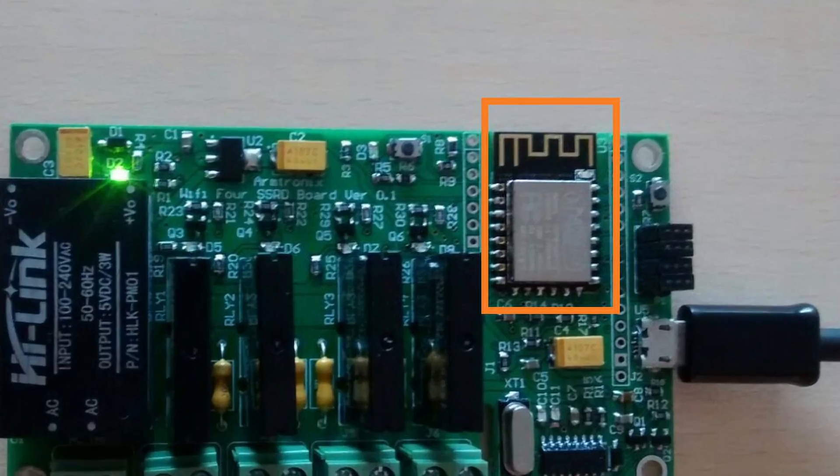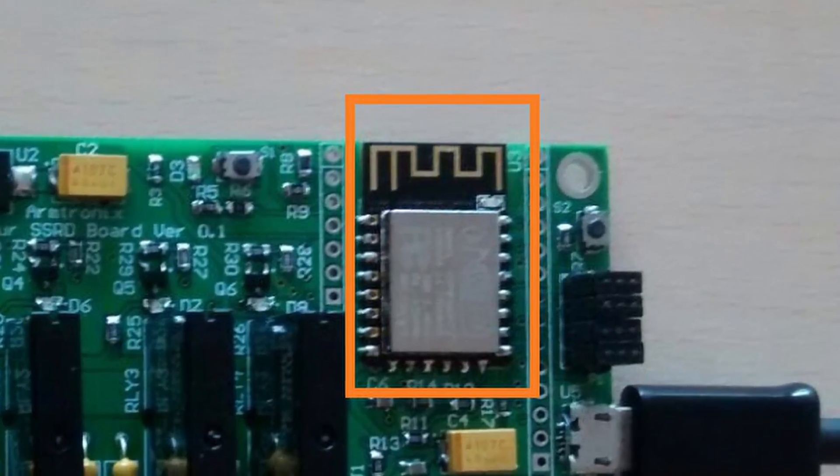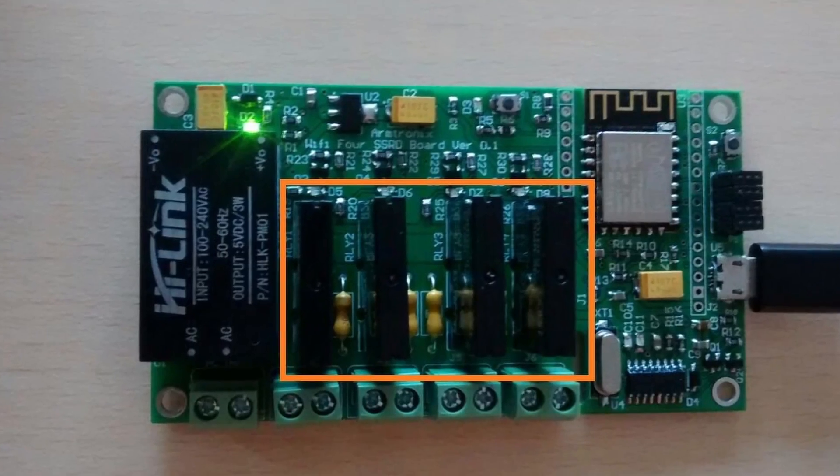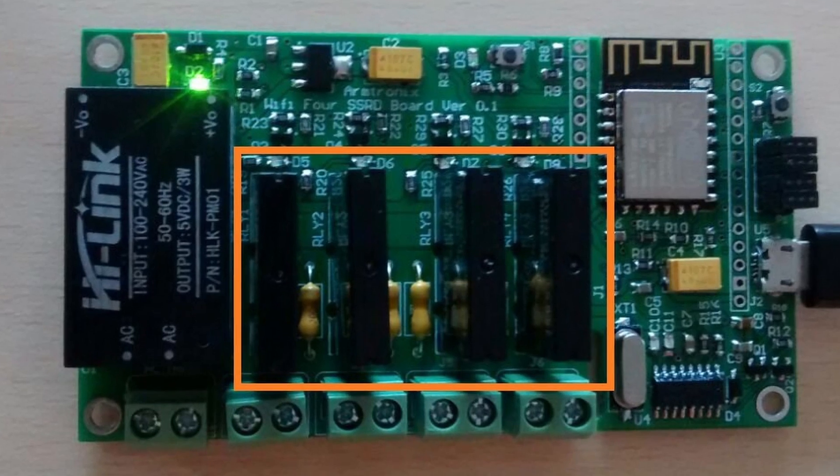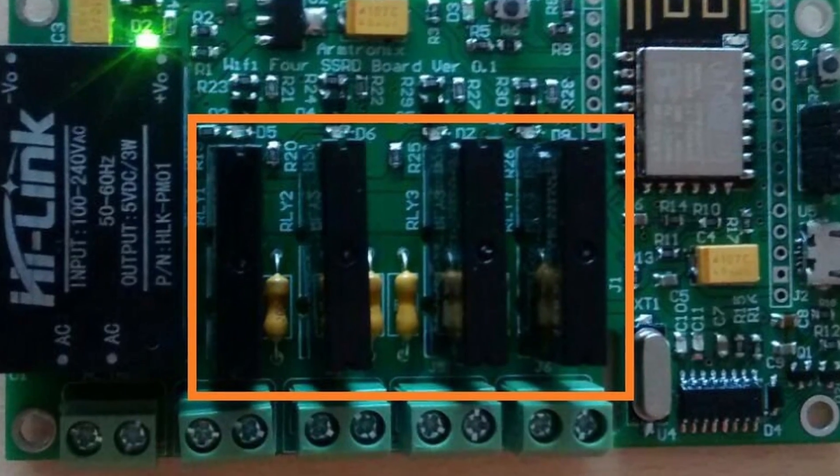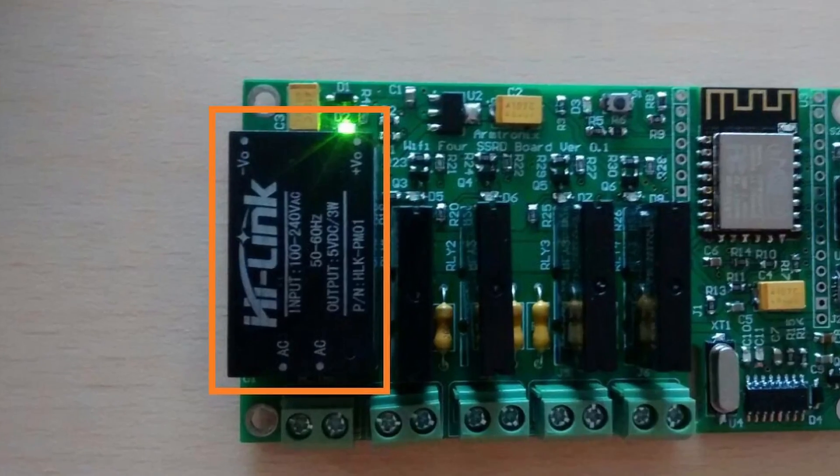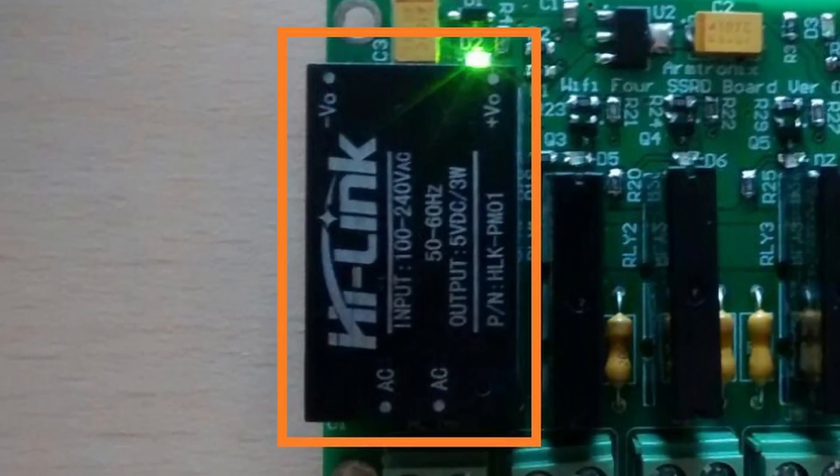This board is powered by ESP8266. It has 4 solid state relays which are rated at 2 Amps. These outputs are protected by 2 Amps PCB fuses. There is an AC to DC module.